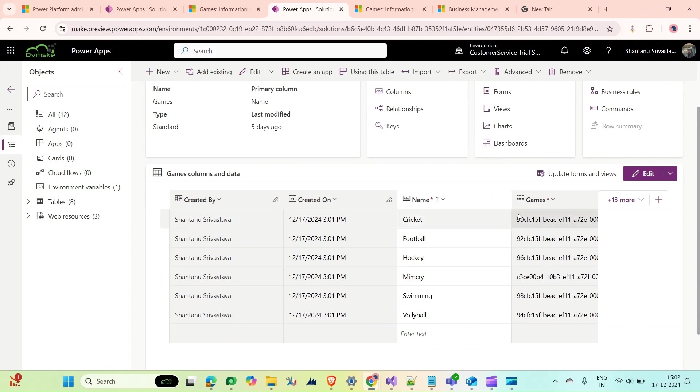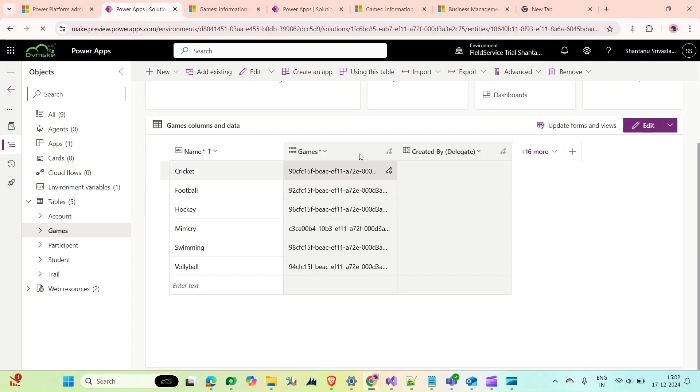If I go back to Power Apps, this is Customer Service. Give it a refresh. Here you can see this time in the Customer Service Trial, the record names are the same and the GUIDs are also the same. That's it from our video.